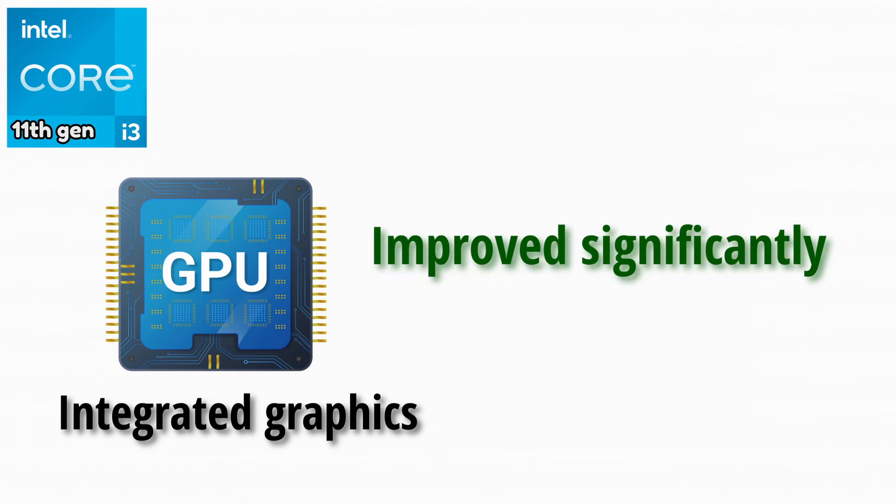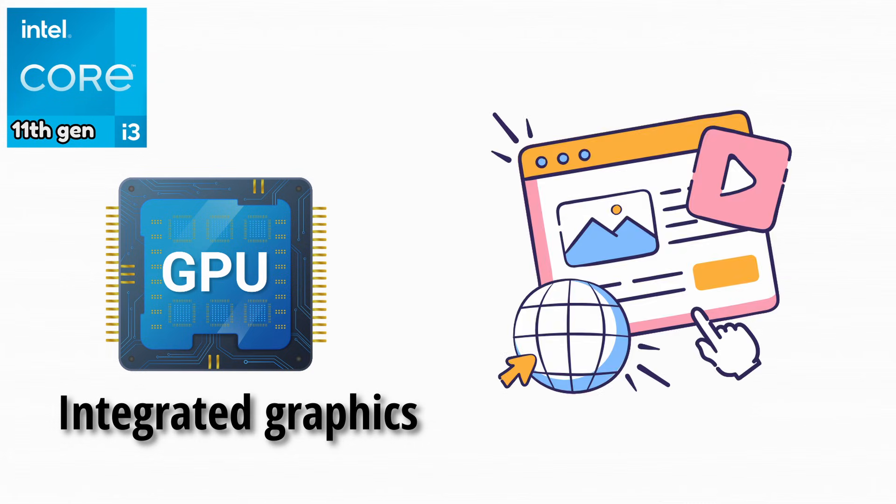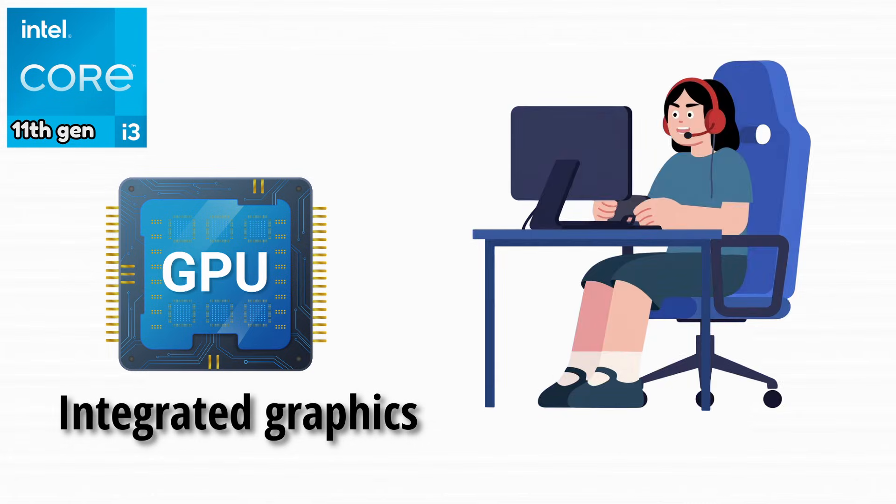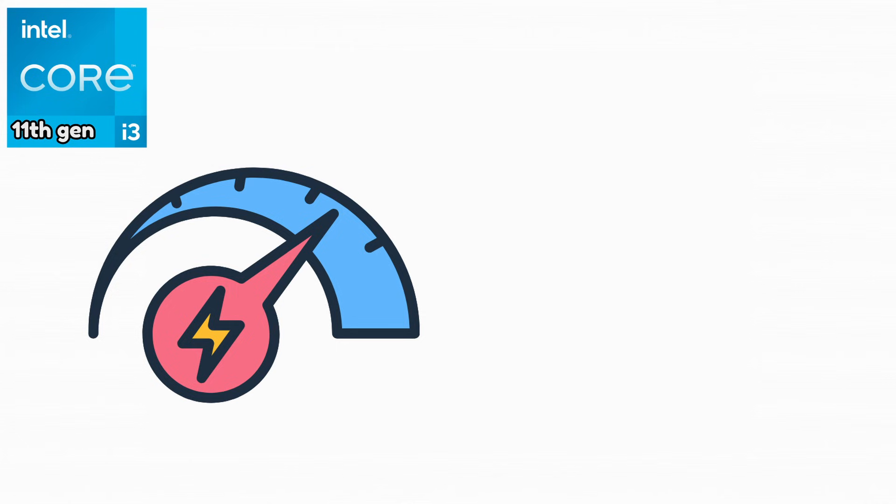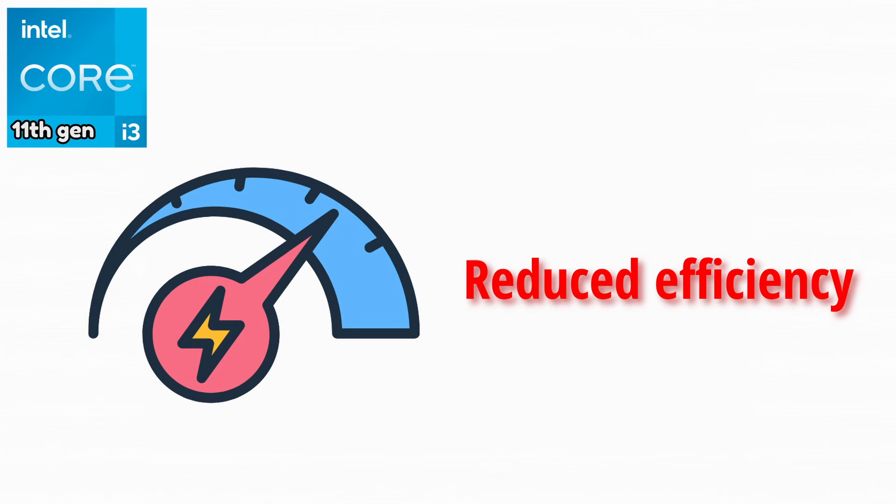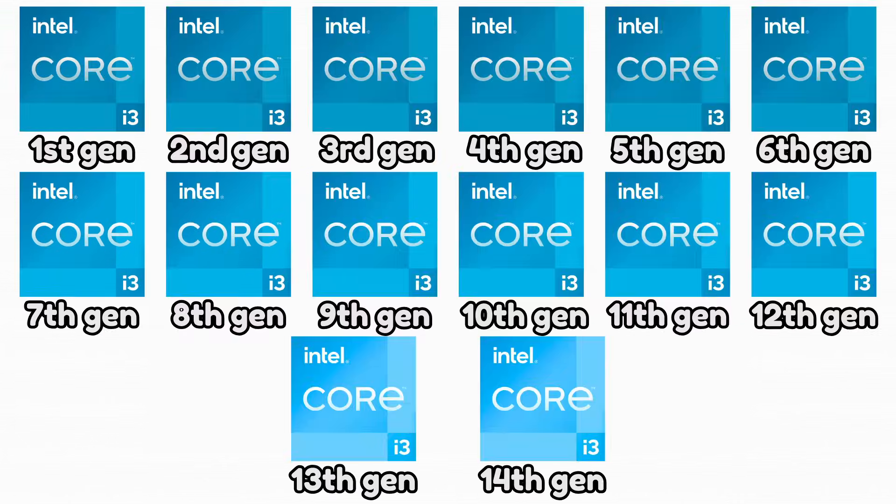Integrated graphics improved significantly, becoming much better for media and light gaming. However, power consumption increased, which reduced efficiency.